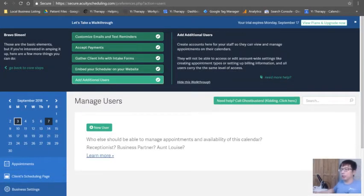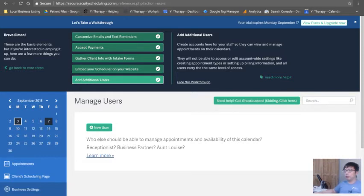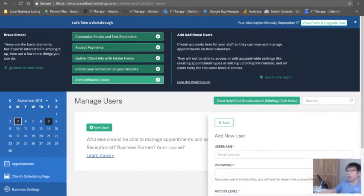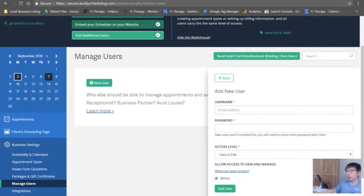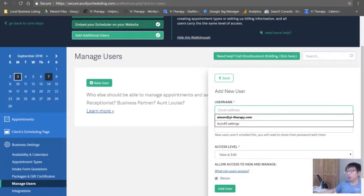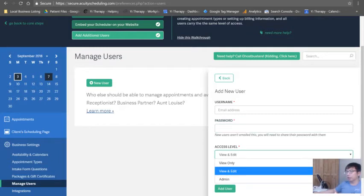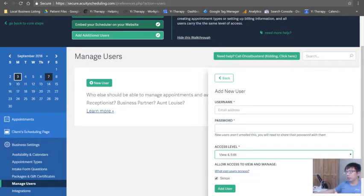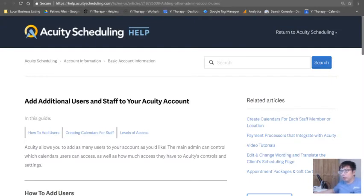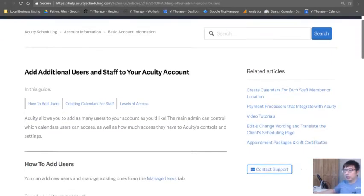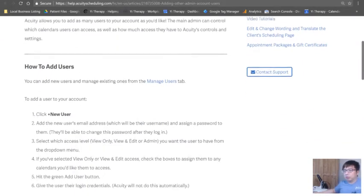All right, so now we need to add a new user. Why? Because if you have a receptionist, if you have business partners, you'll need this. So add new user: username, password, access level - view and edit - and you can see what they can get access to.